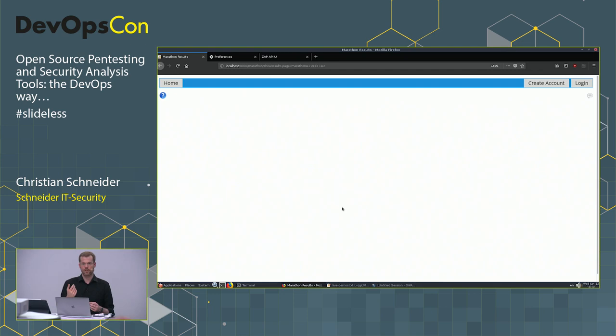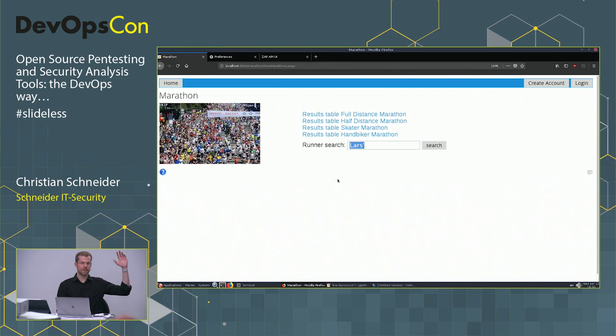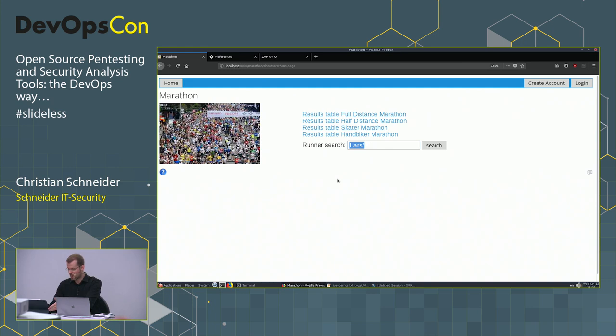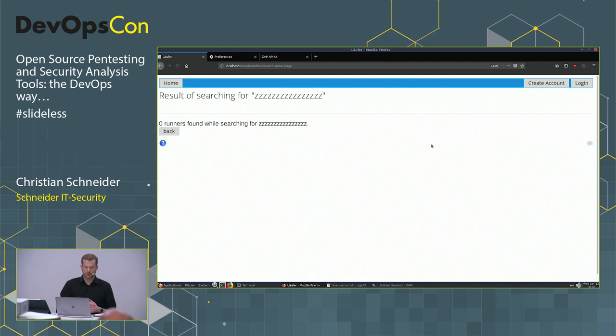Next: cross-site scripting, the most frequently observed web vulnerability. I'll test the obvious form field. Searching for something non-existent like 'zzzzz' gives two reflections back. I try putting some simple markup into the search field — and here it's evaluating it, so that seems vulnerable.